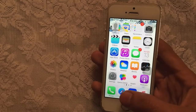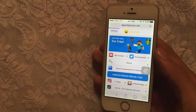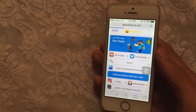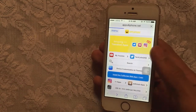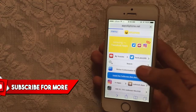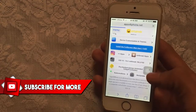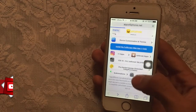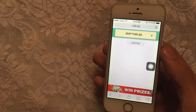Without any further ado, let's jump in. First thing: go to Safari — the link is mentioned in the description. Click on that link and it will take you directly to appsforiphonenow.net. Once you are there, scroll down and you will see 'iKnow Update' — just tap on that and wait for a moment.